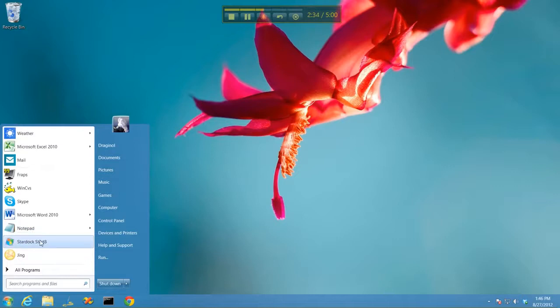So, we hope you like what you see, and you can visit us at www.stardock.com to get it.